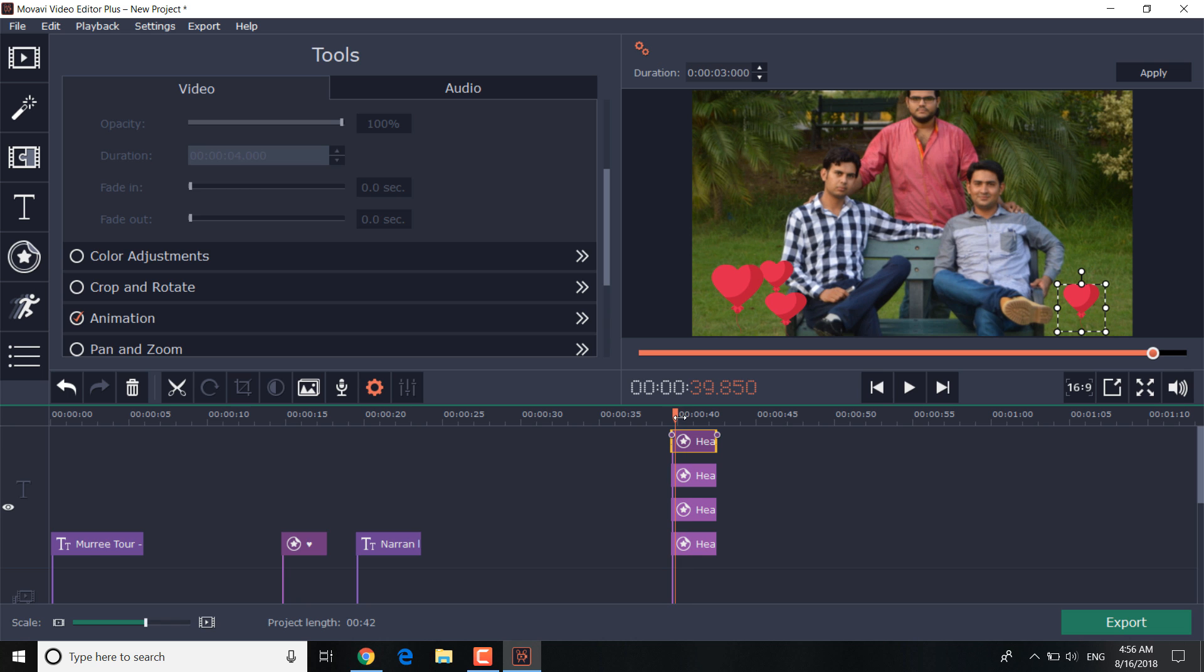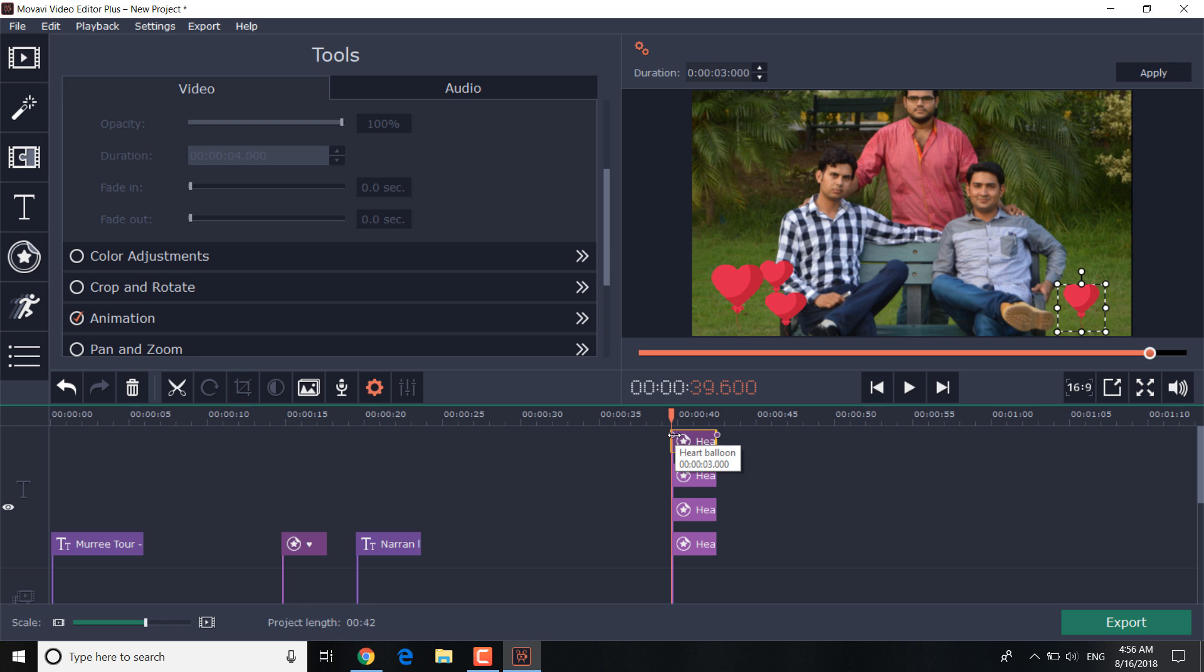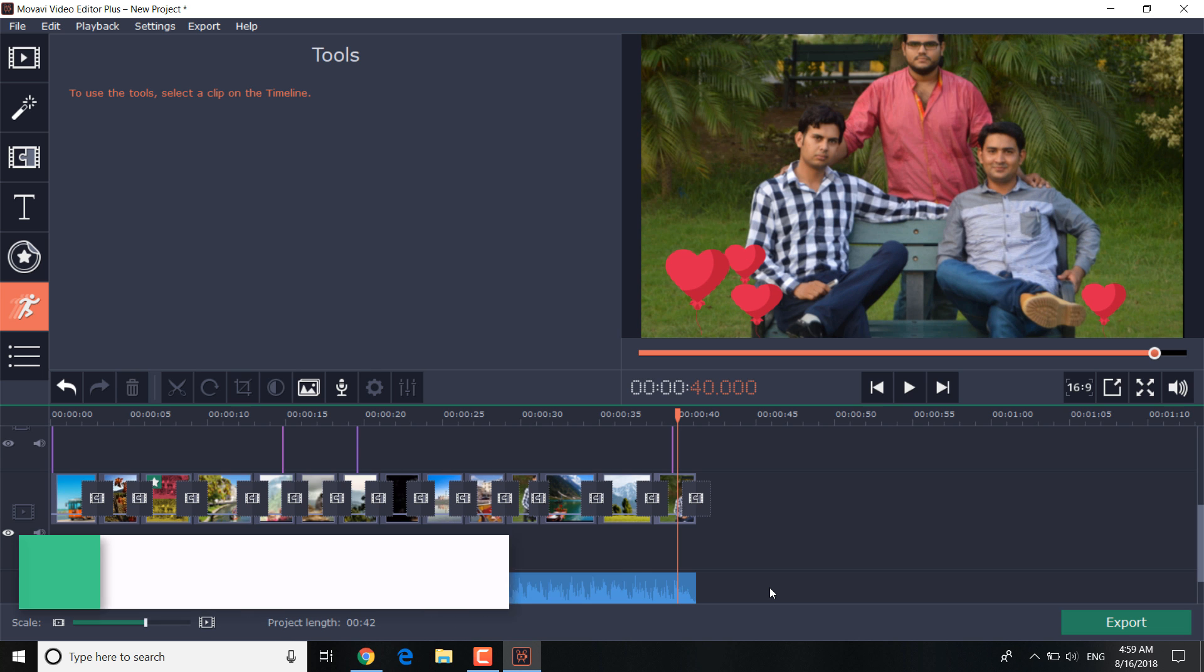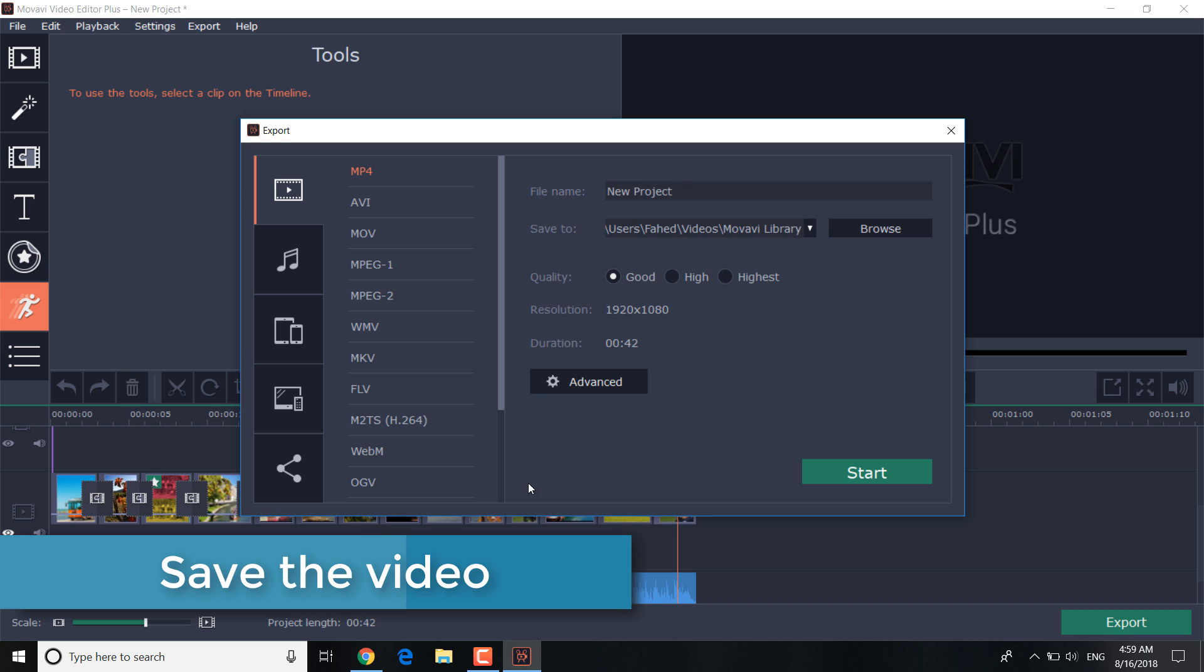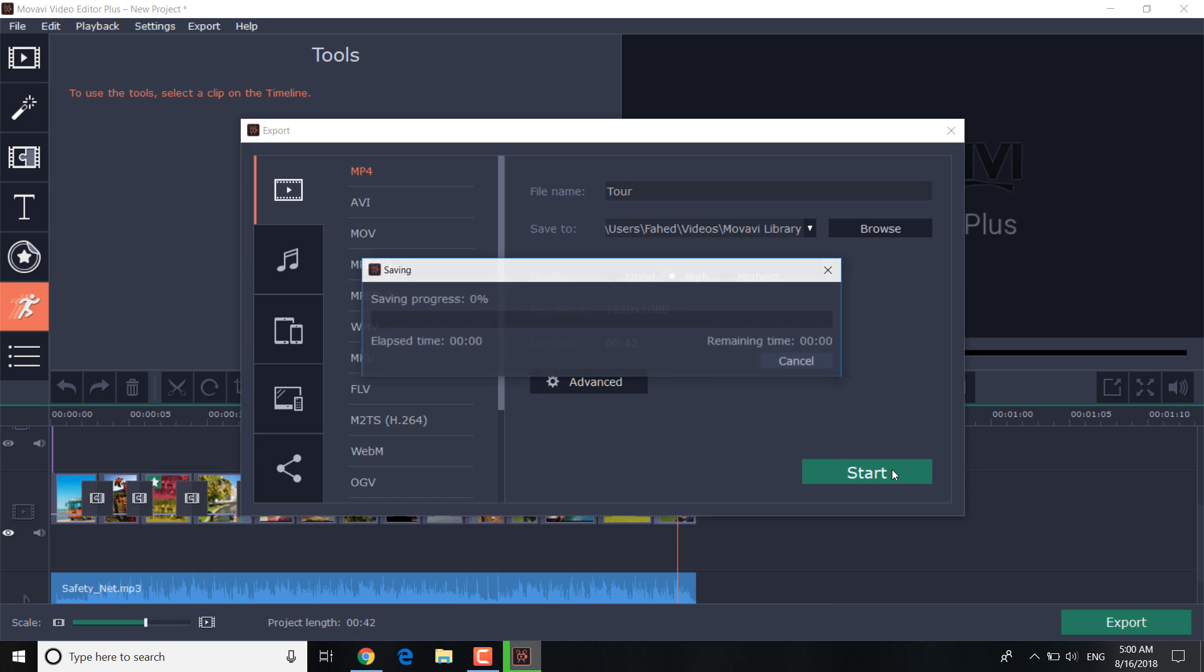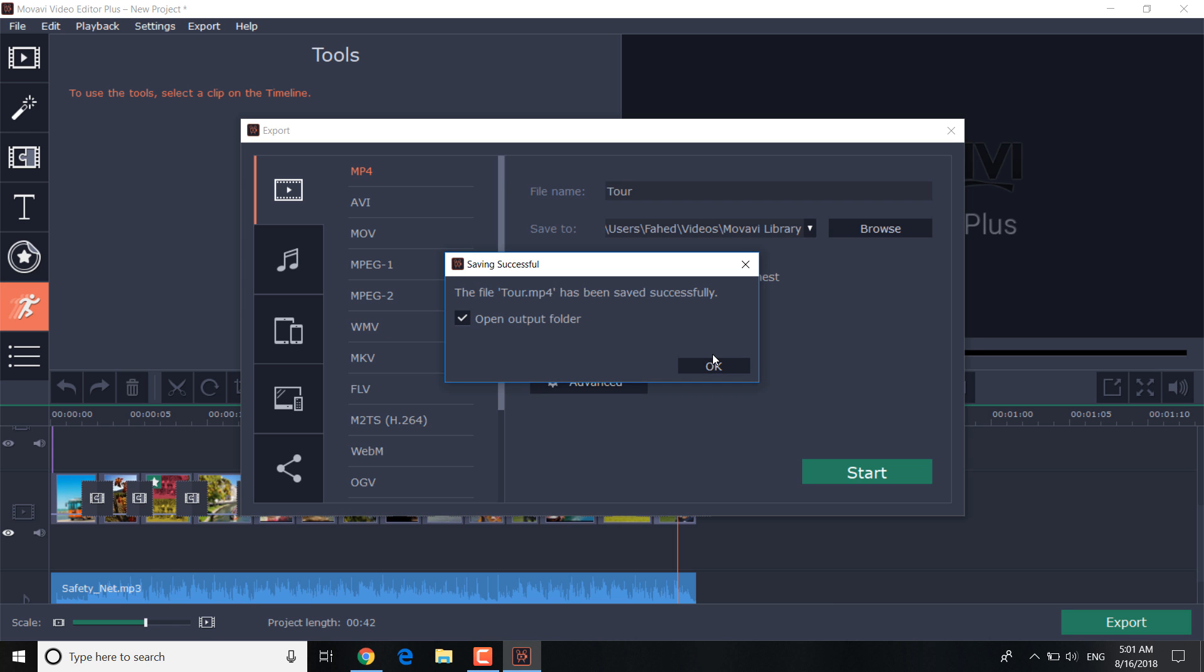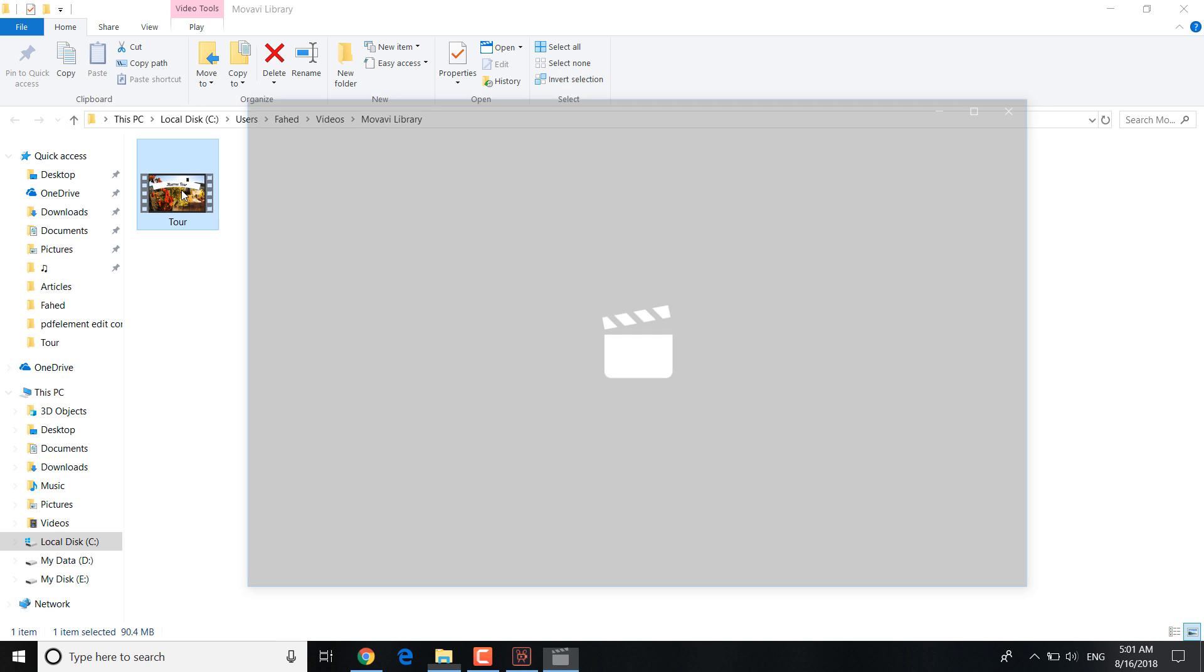Let's click the export button if you want to watch the video on your computer in the future. Now we need to choose the right format and quality of the video and the folder it will be saved to. Click start and our video is ready. The video can be uploaded on YouTube and shared with everyone straight away.